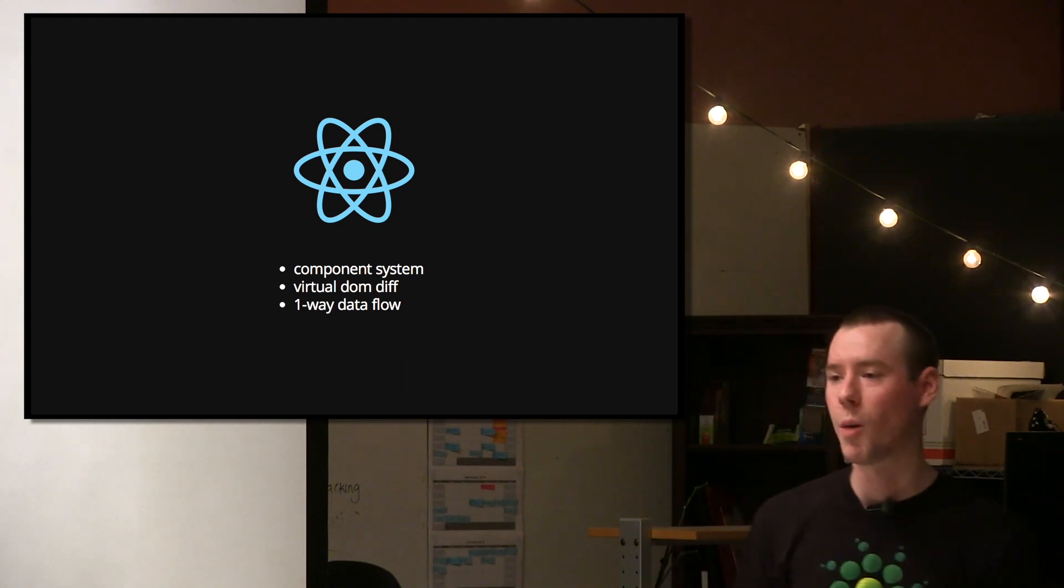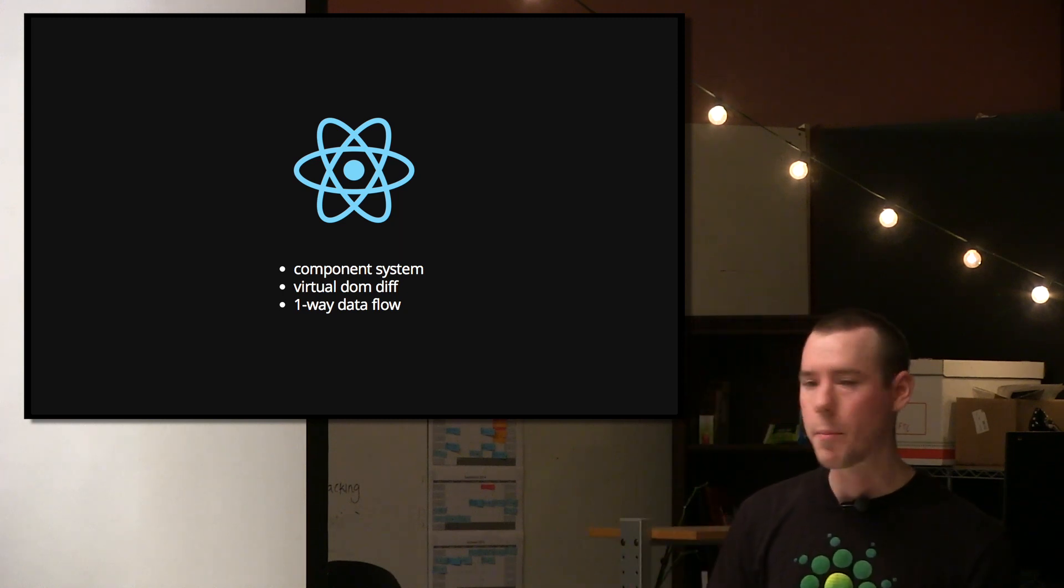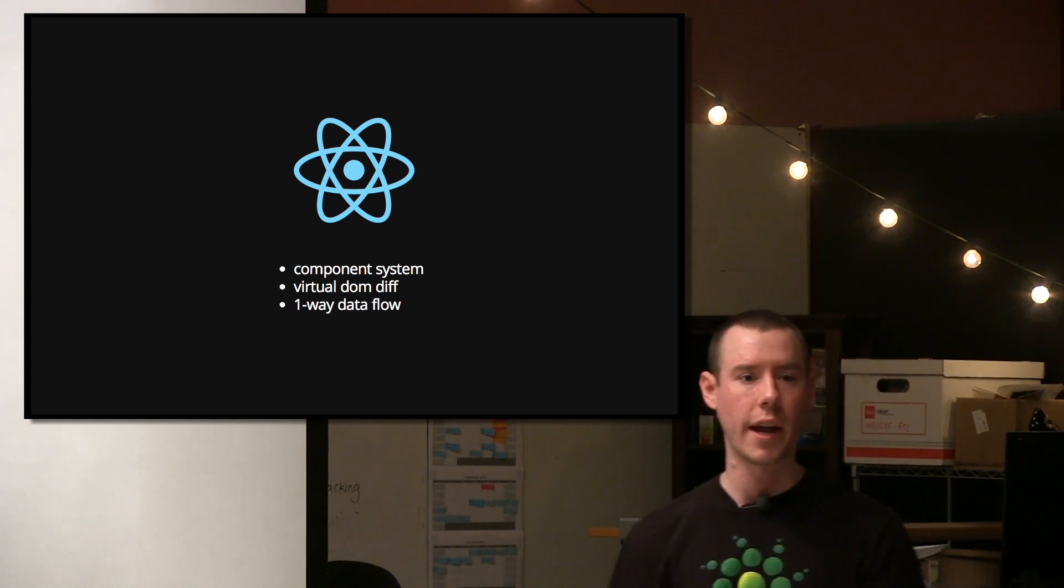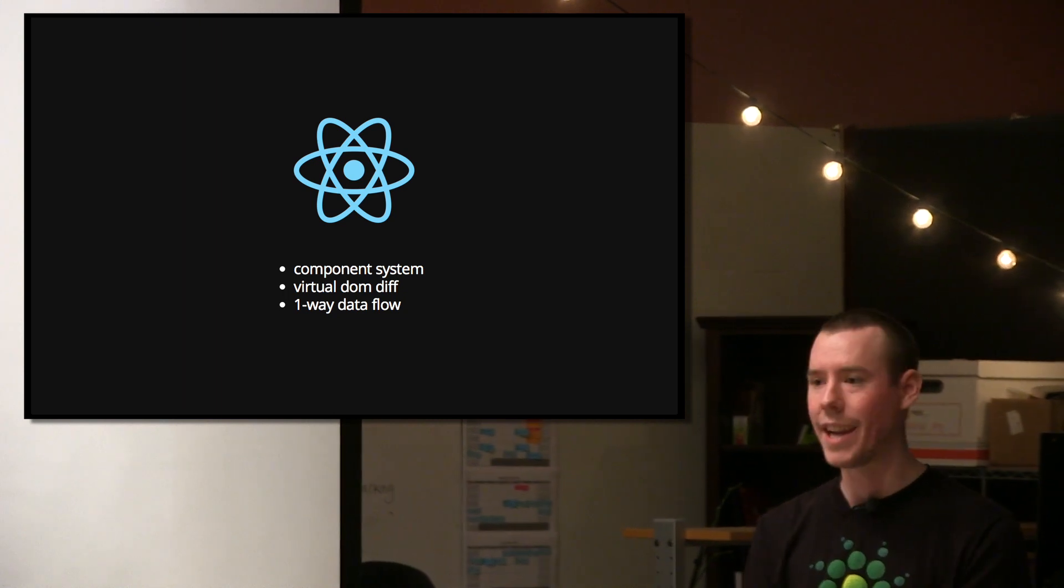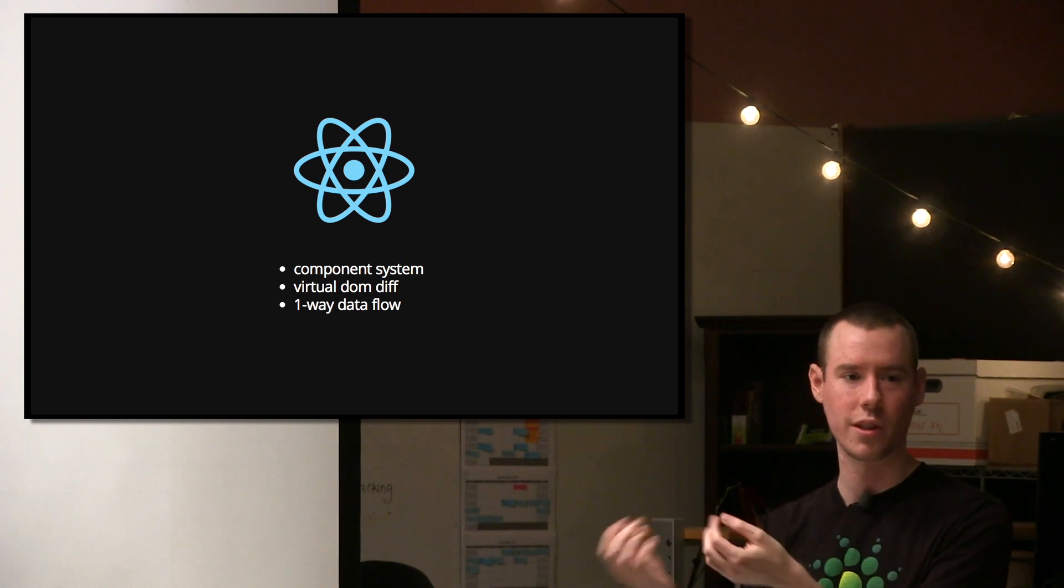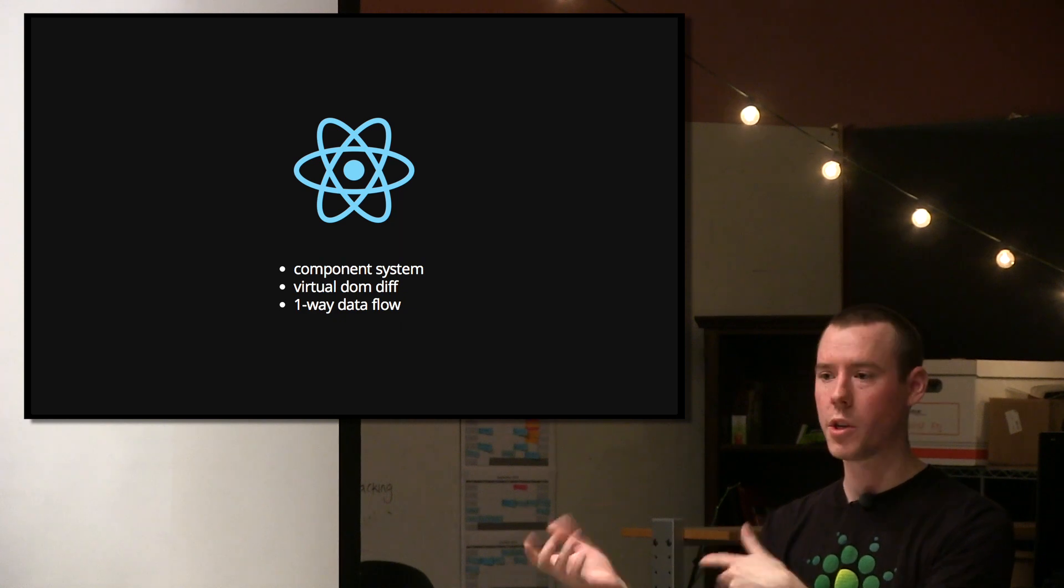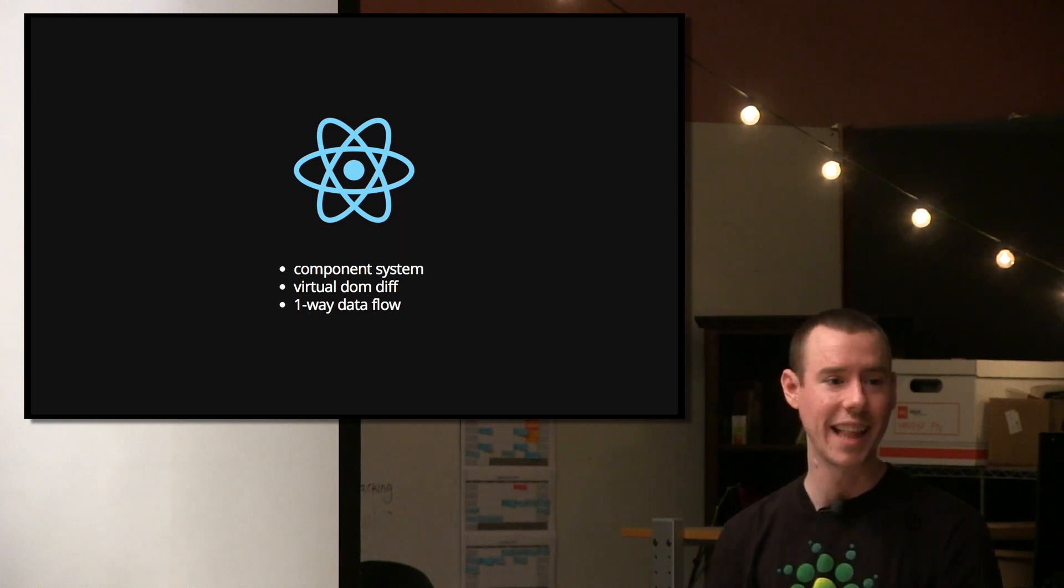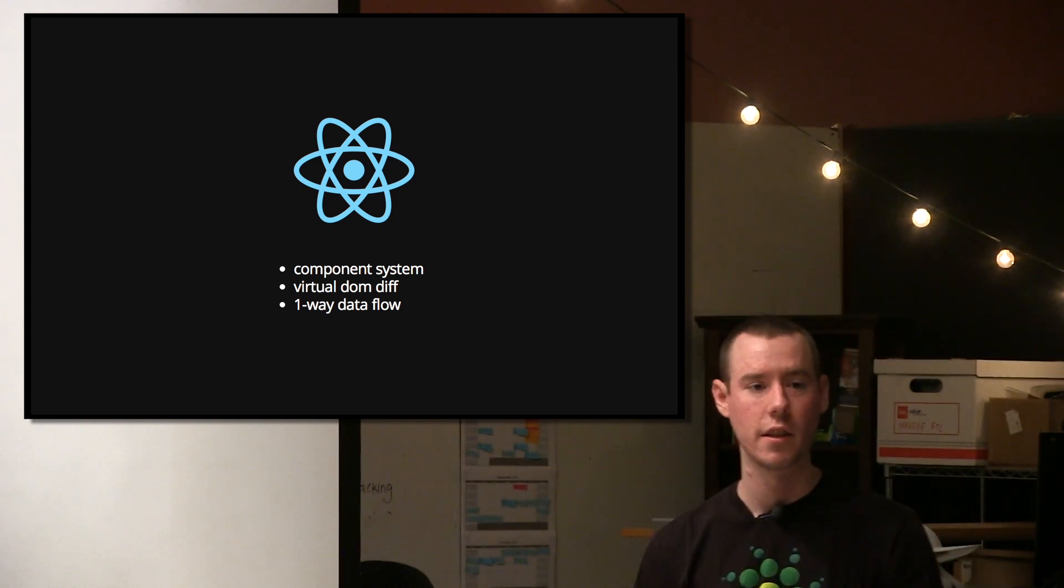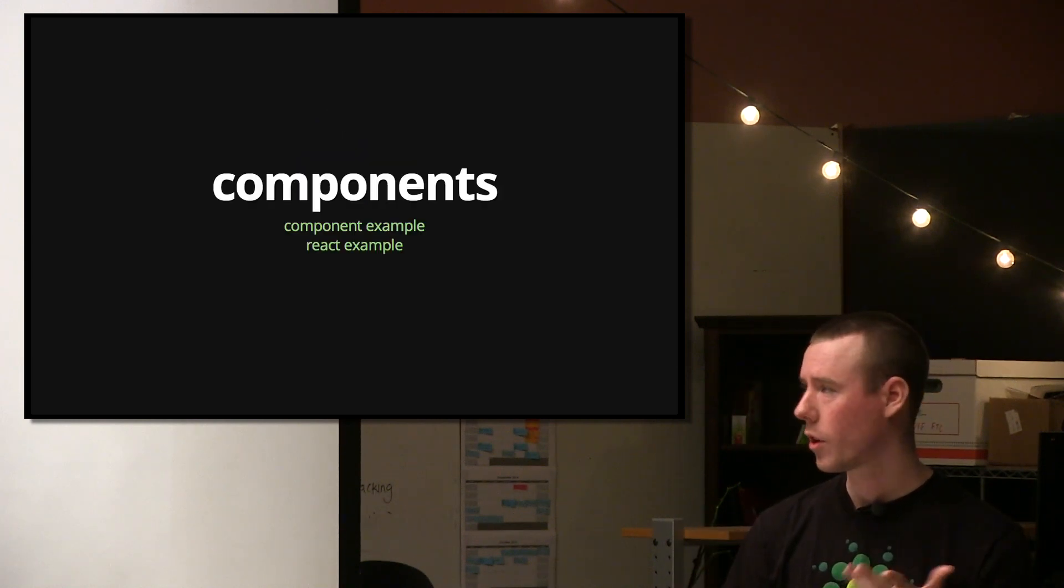Obviously it has a virtual DOM diff. This is the most touted feature of it, I would say. Basically what that means is it doesn't implement two-way binding or a digest loop like AngularJS does. It has a virtual DOM. It does a performant diff when you change state of your view and figures out just what changes. It doesn't do traditional dirty checking or the digest loop. And then the idea of one-way data flow.